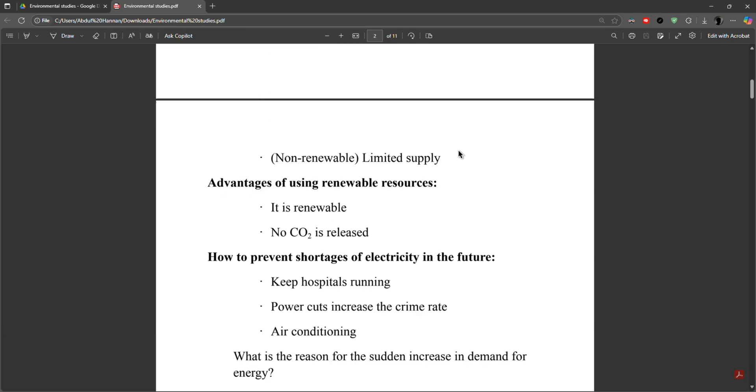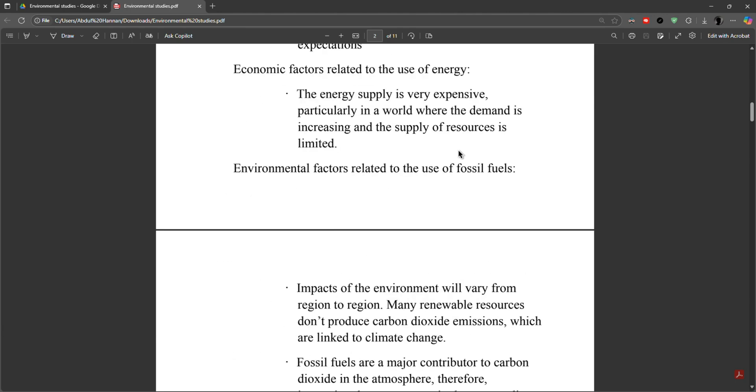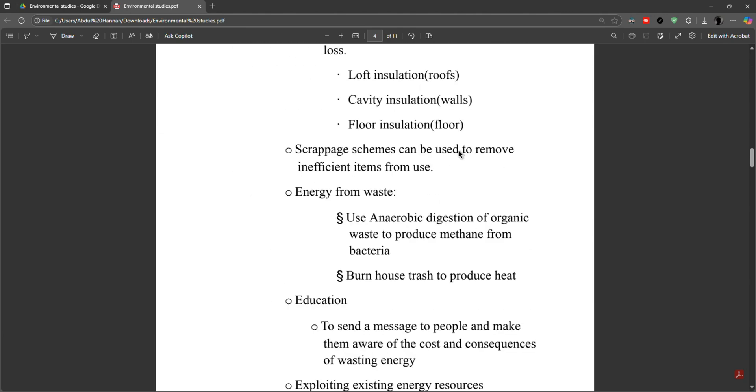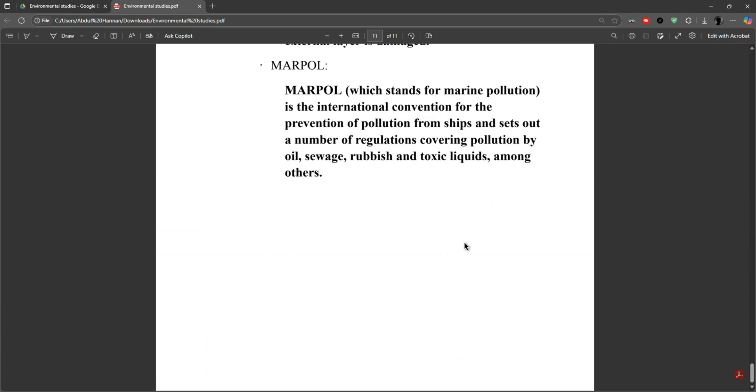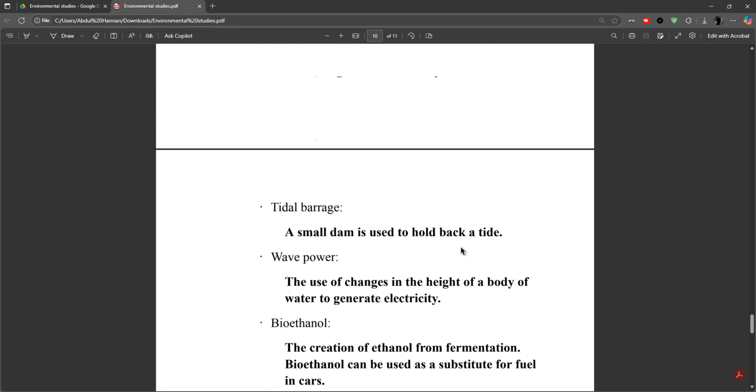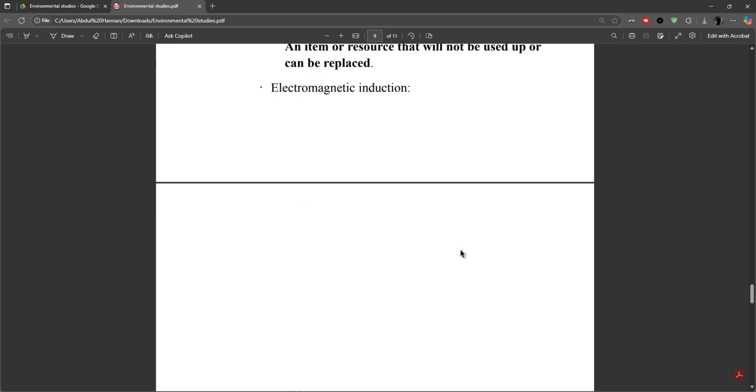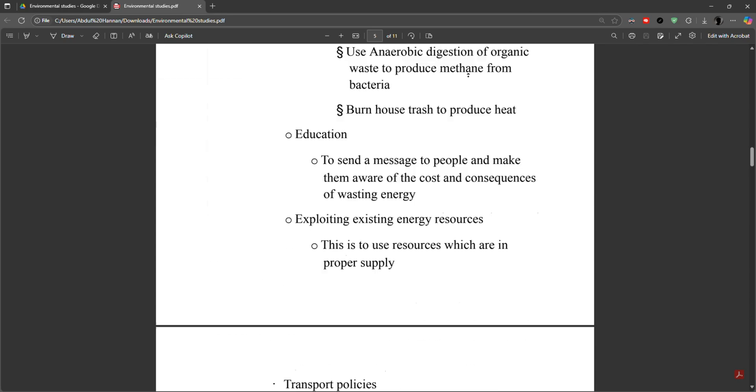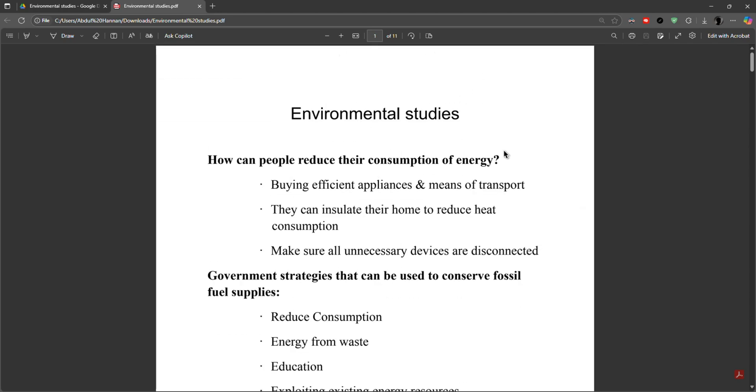One thing you must know is that you may need an OCR to edit this because it's just screenshots of the pages and that will be shown in the next video I will upload. Now you can see all of the pages have been copied from that.